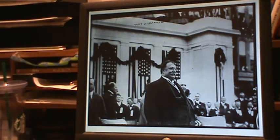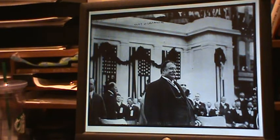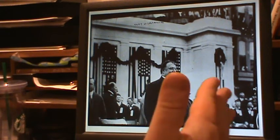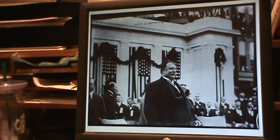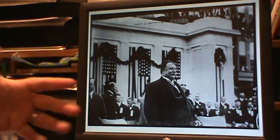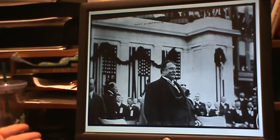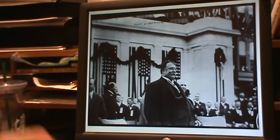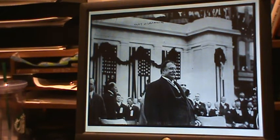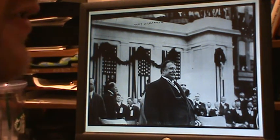Roosevelt kind of looked at trusts and said there are good trusts and there are bad trusts. Bad trusts were trusts he didn't like; good trusts were trusts that he did like — trusts that he thought the government could kind of control. Taft said a trust is a trust is a trust — he called this the rule of reason. If it's reasonable that a company is a trust, the government being against trusts should go after that company, whether the previous president liked the company or not. Taft was much more interested in trust-busting as policy, as opposed to trust-busting for personal reasons like Roosevelt was.